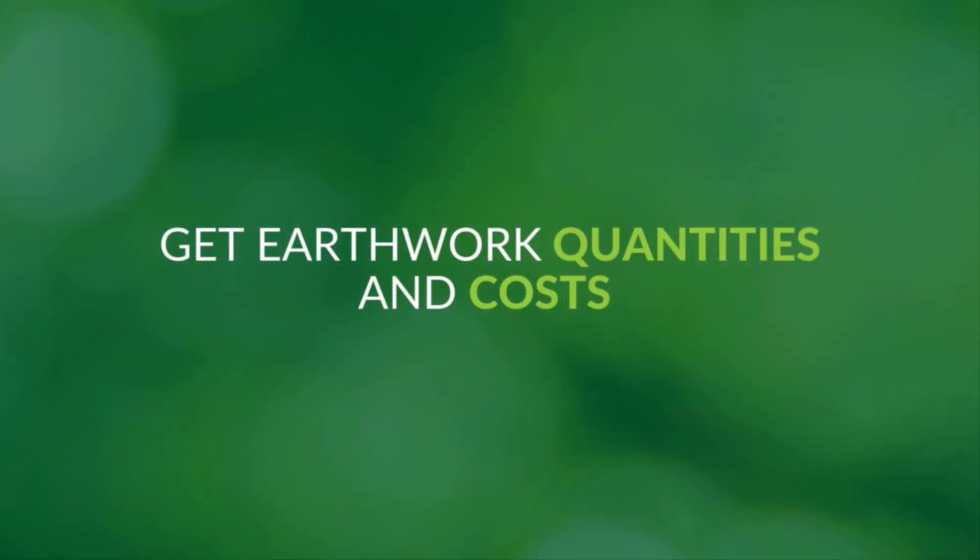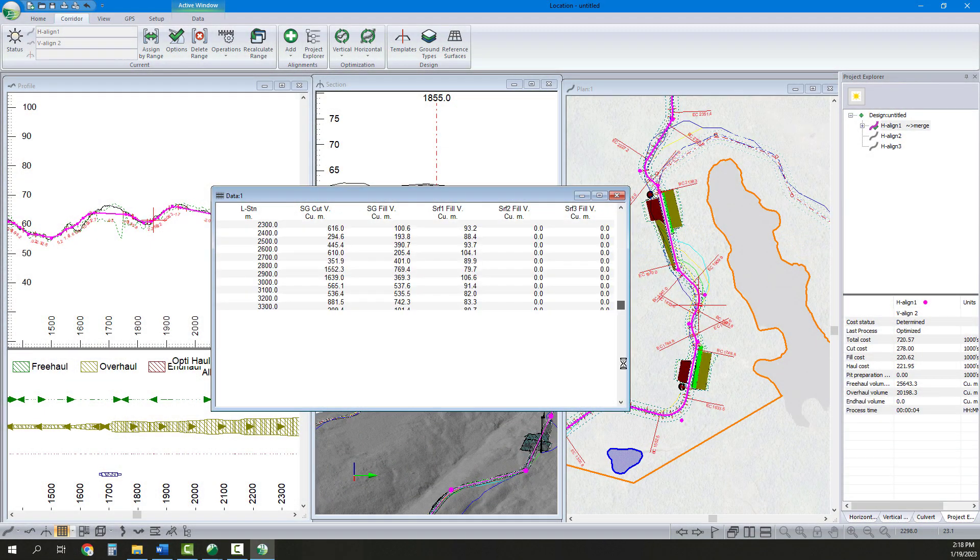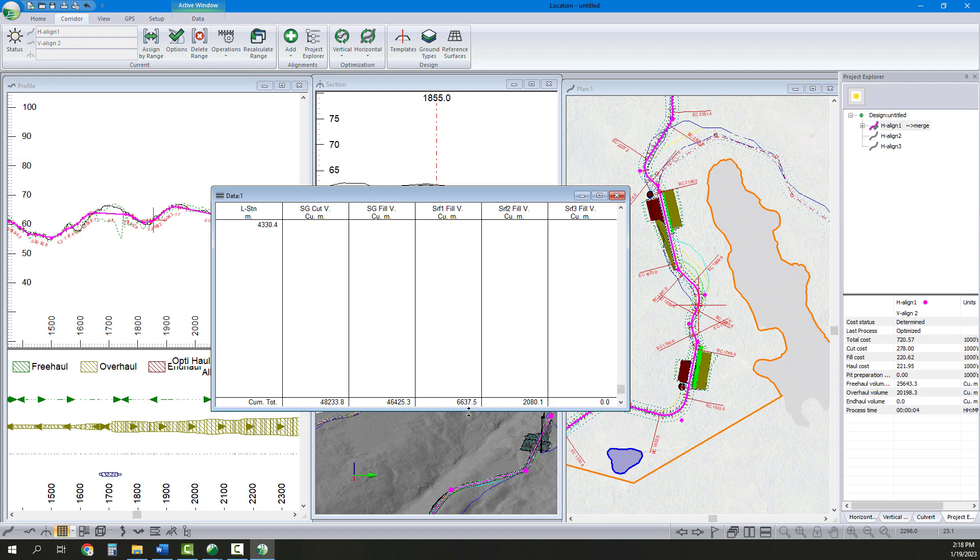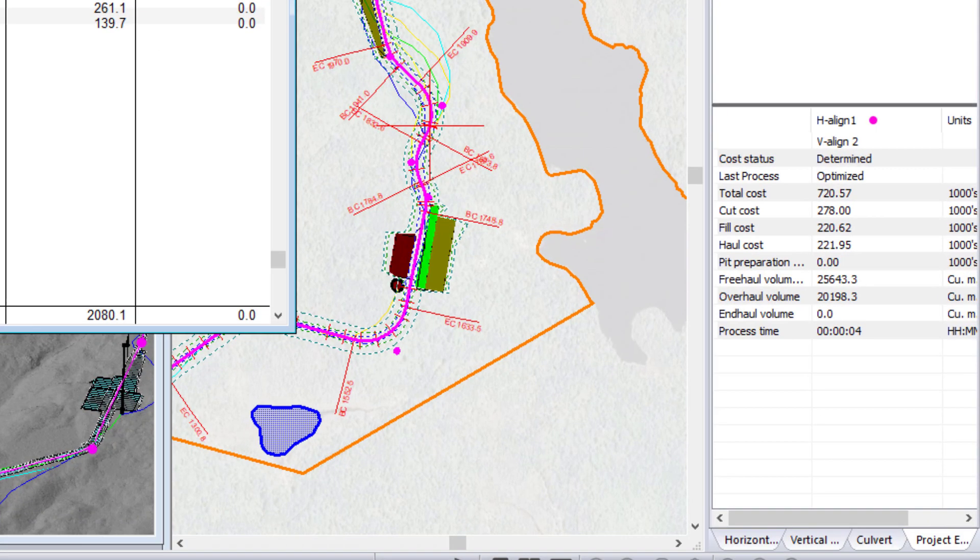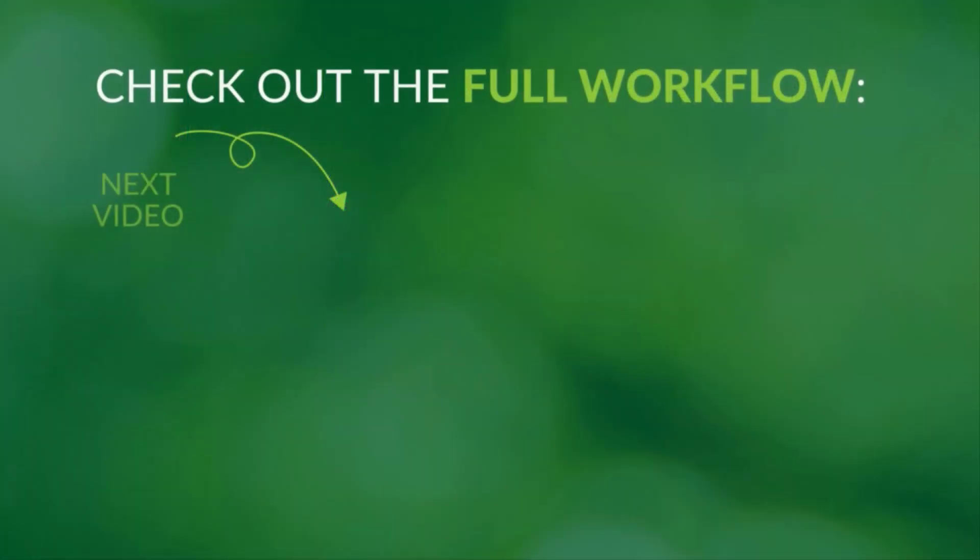Last, we use the data window to get our earthwork quantities for each of our road alignments and can review the design time costing. Our preliminary road network for the wind farm project is complete.